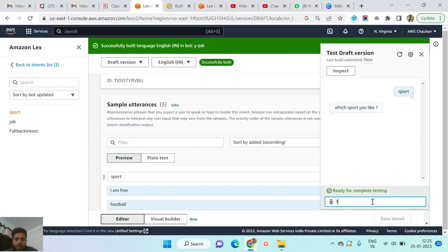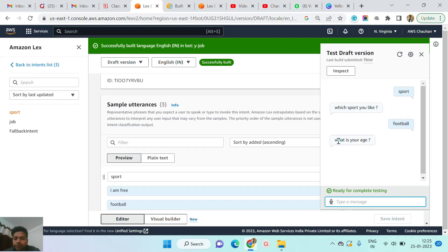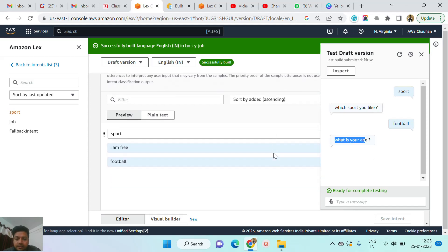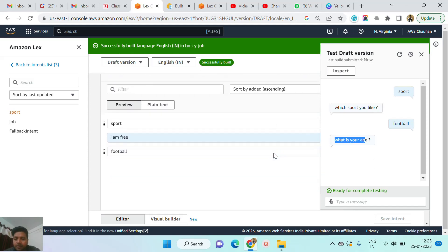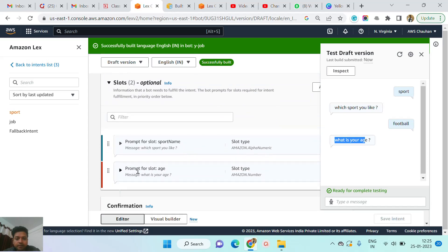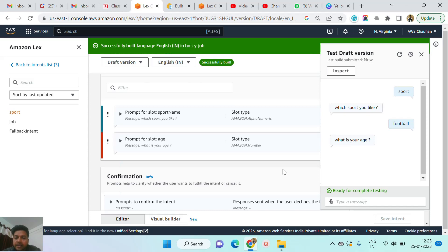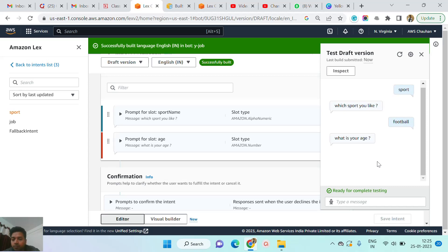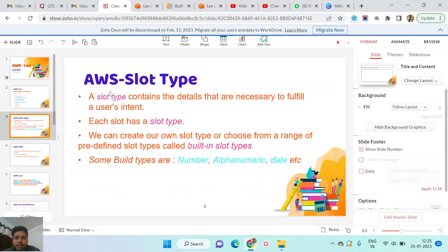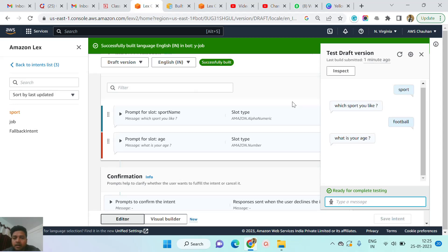I just type football and press enter. Now you can see the second slot which we just created a couple of seconds ago — it is the second slot I created. What's your age? You know that we just defined a slot with a slot type, and the slot type is number. So we need to provide a number value. And as according to the definition, the slot type contains the details that are necessary to fulfill a user intent.